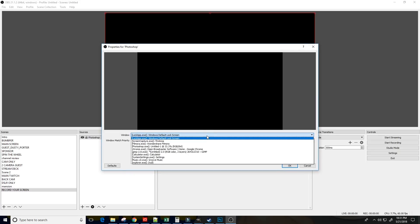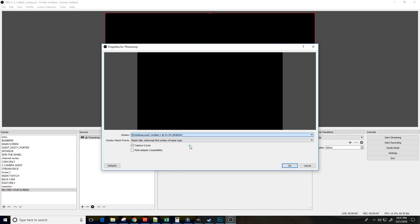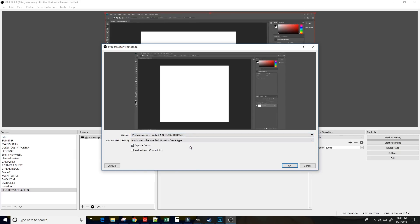And then we need to take a look at the windows. All the open windows on the computer will display in this list. In this case, we want to actually find Photoshop, which we can see it's right here. And when we click on that, you'll see that it populates the Photoshop window into OBS.